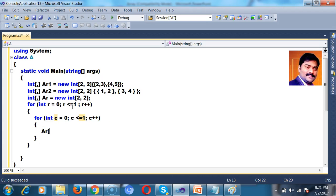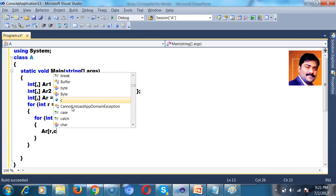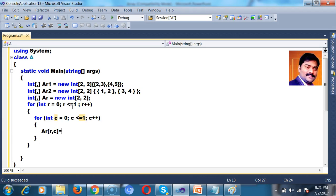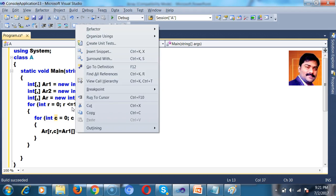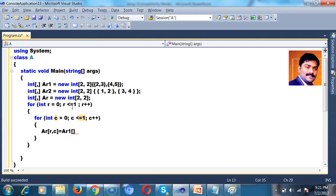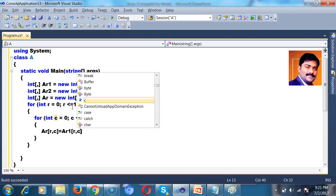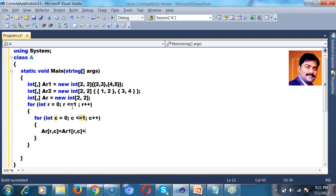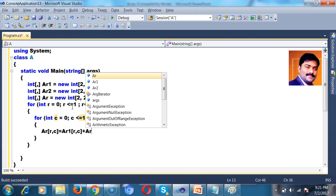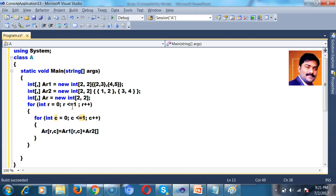Now I want to add the value in the array. Ar of R comma C equals to Ar1 of R comma C, Ar1 of R comma C plus Ar2 of R comma C, Ar2 of R comma C. I want to store the value Ar of R comma C.